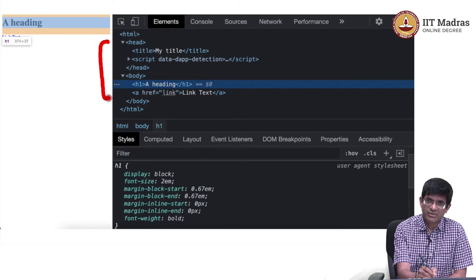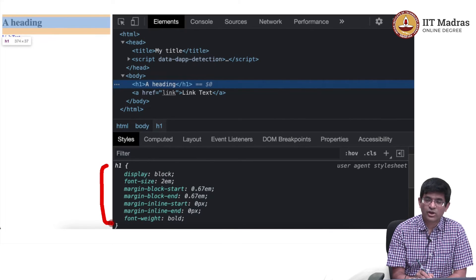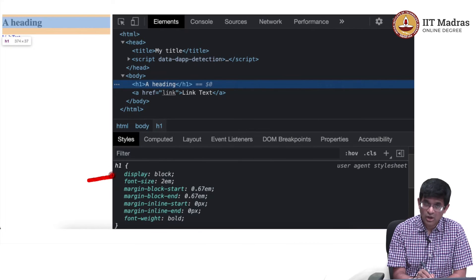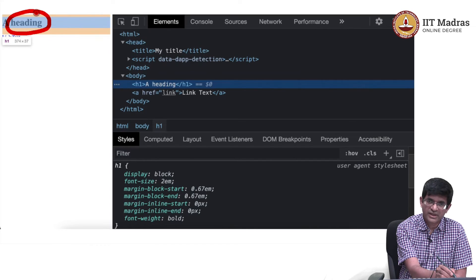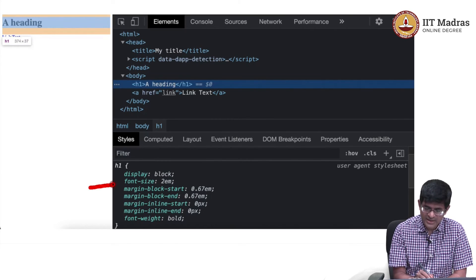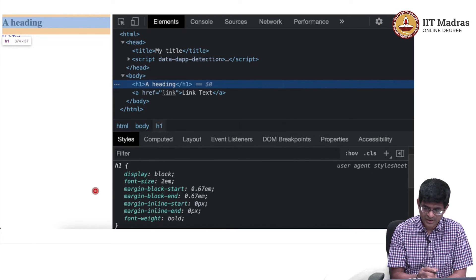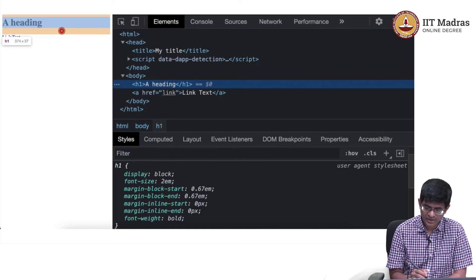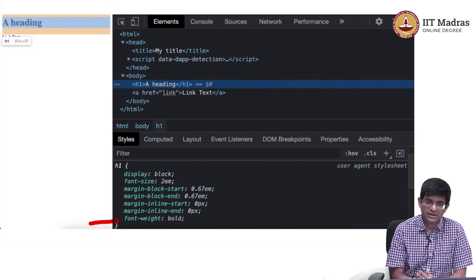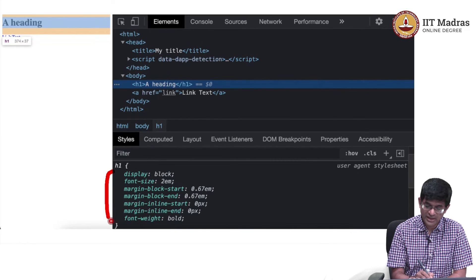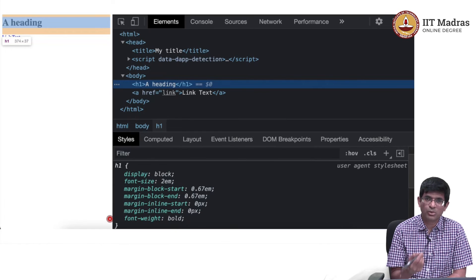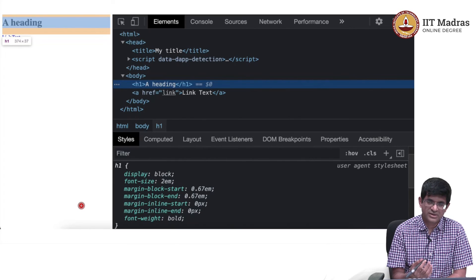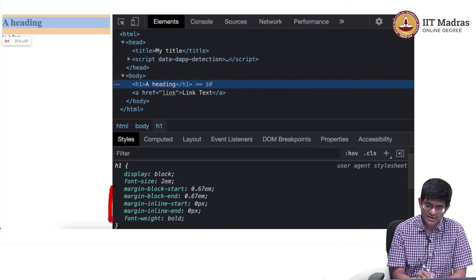There are no styles mentioned in my HTML file, so these are the default styles built into the browser. For the H1, it says: use a block display type, meaning put the heading in a block on its own so whatever text comes after will appear on the next line. Font size 2em means twice the size of a regular character. Margin block start and margin block end are the margins above and below. Font weight is bold - take the default font and make it bold.